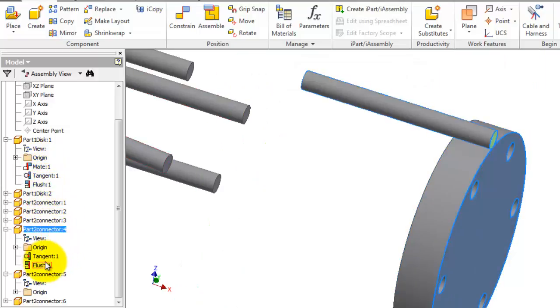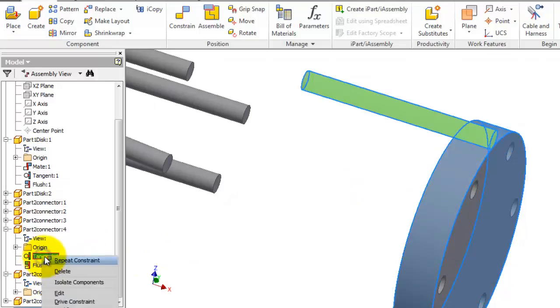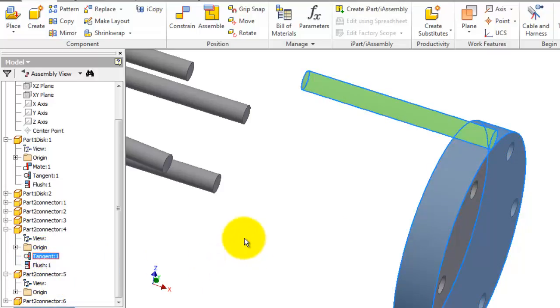So if you want to delete the constraint, you just right-click and delete, or click on delete.